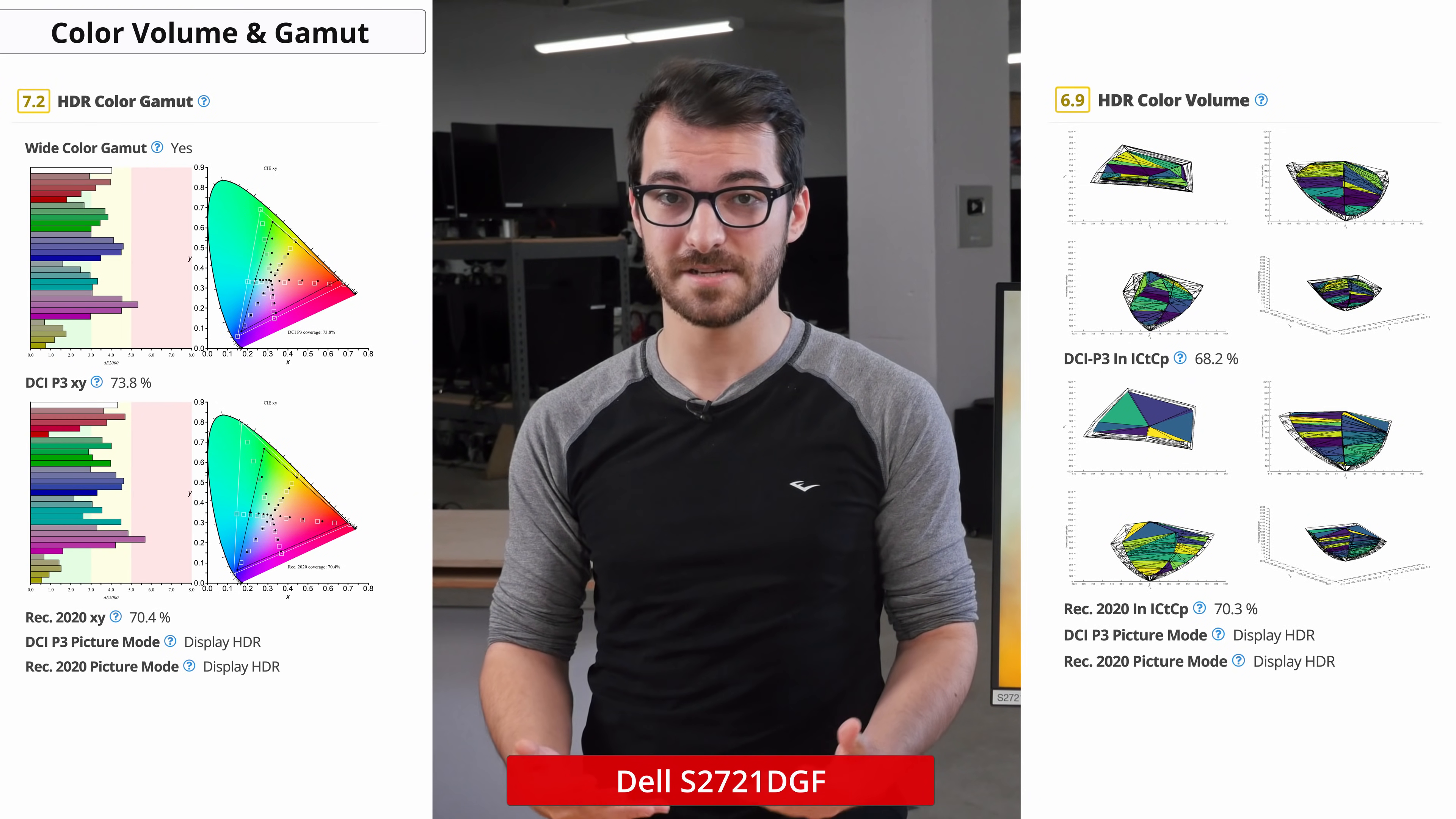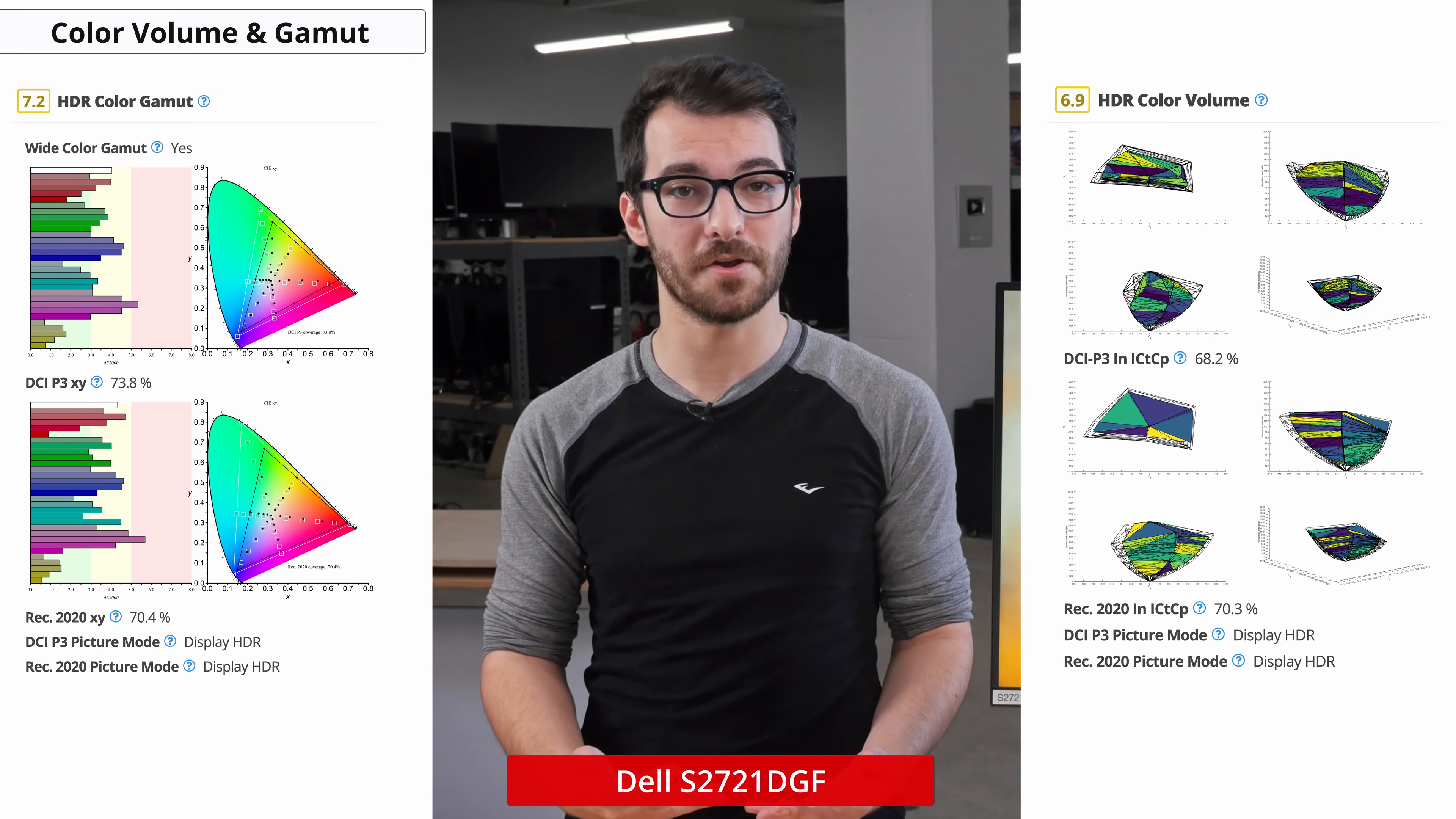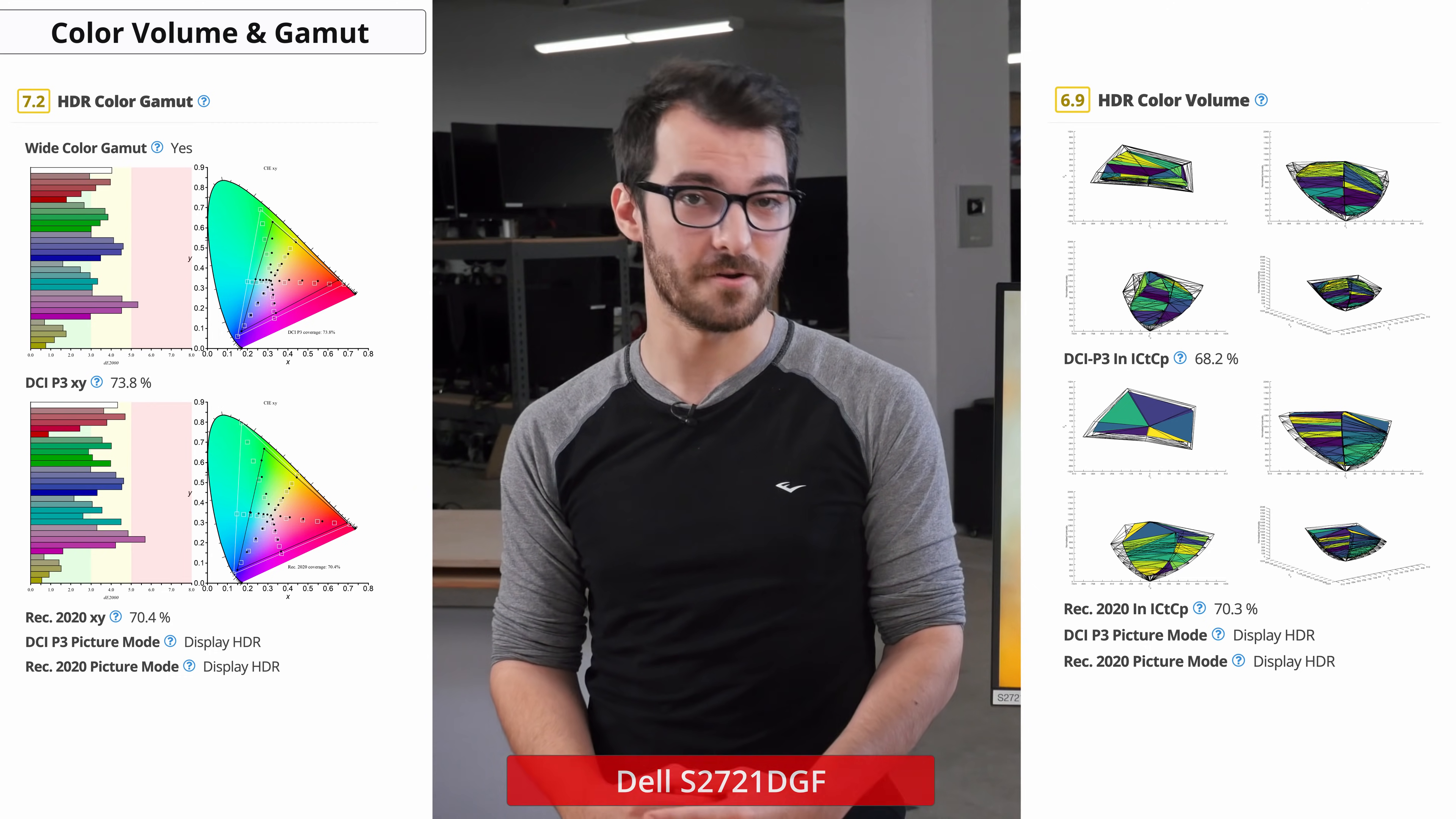For HDR content, it has a decent coverage of the P3 color space at about 74% and about 70% for the Rec.2020 color space. This means that when playing HDR games or watching an HDR movie, you won't be getting the full experience. Depending on the content, you may want to keep the monitor in SDR for color accuracy.